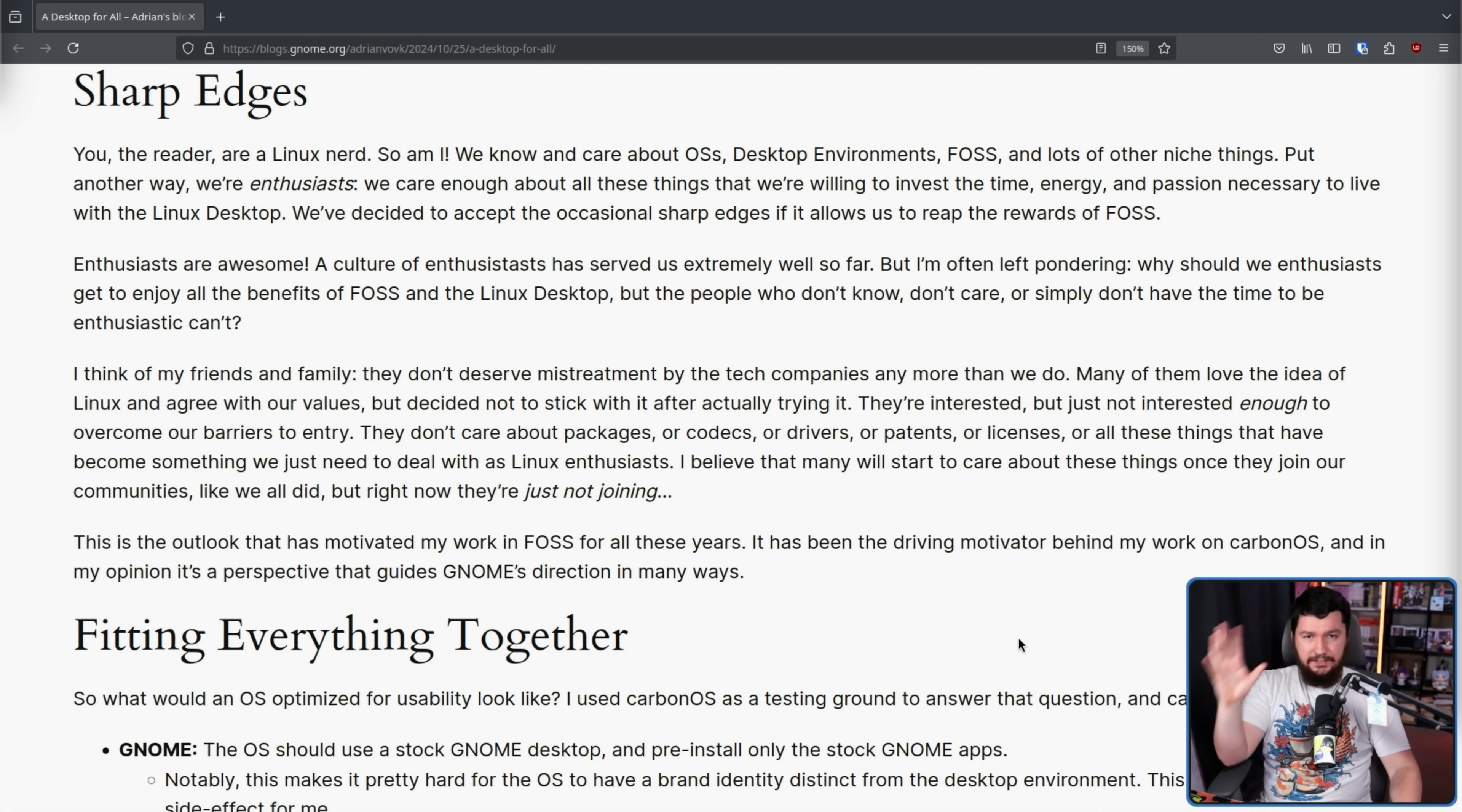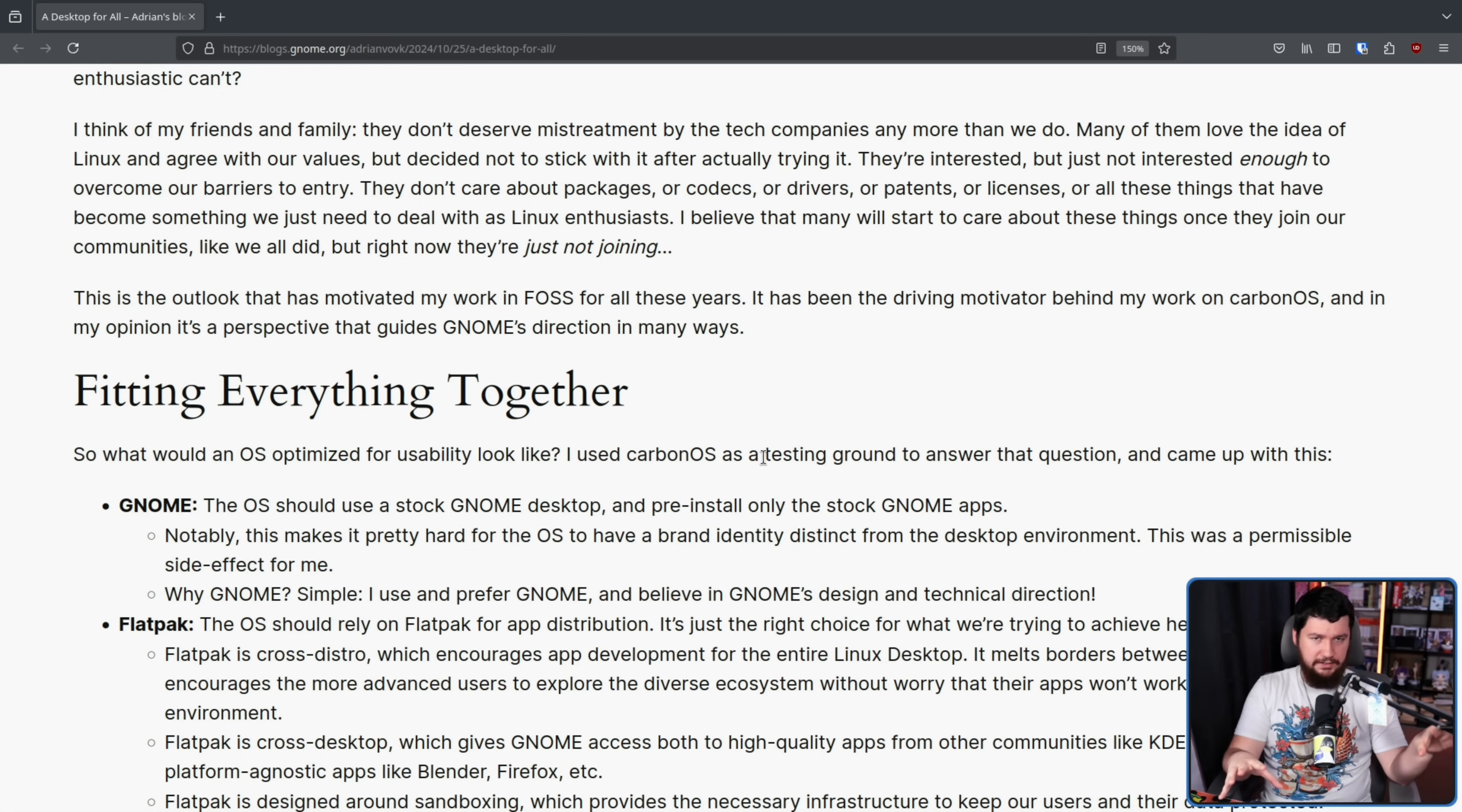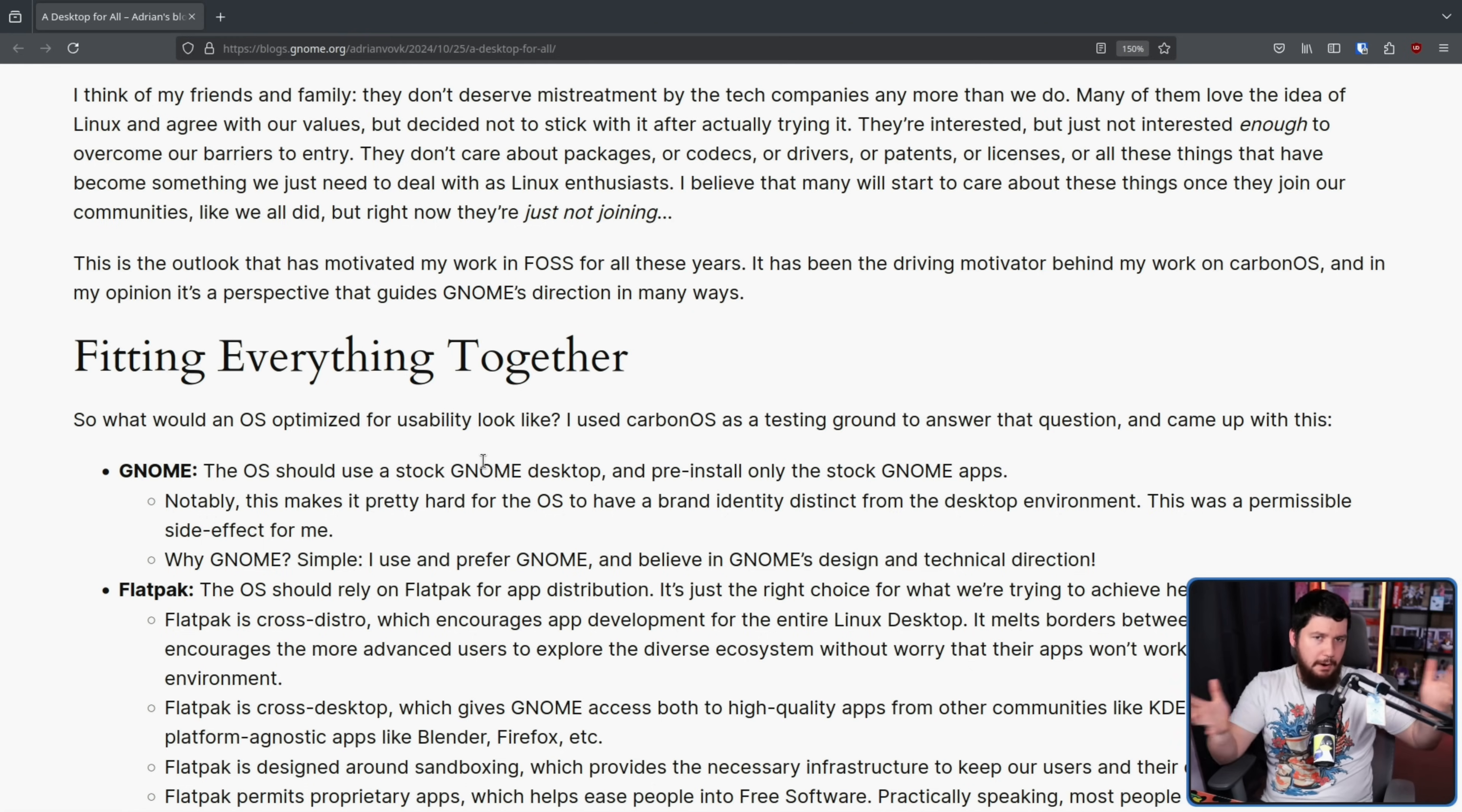Now, what he wanted to do, and what he still wants to do, is provide something where hopefully everything just kind of fits together. Now, initially, that was going to be Carbon OS, and that sort of acted as a testing round to answer some of the things that he wants from a system like this. The OS should use stock GNOME and pre-install only stock GNOME apps. Why GNOME? They like GNOME. Fair enough. Doesn't matter what your opinion of GNOME is, the point of this is, it's the GNOME OS thing.